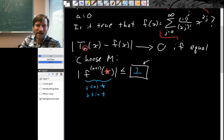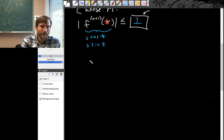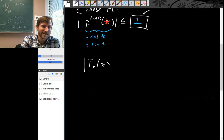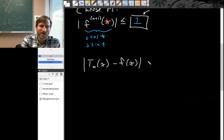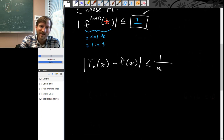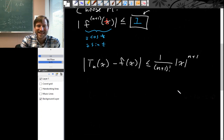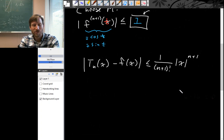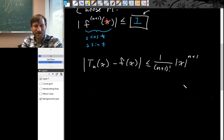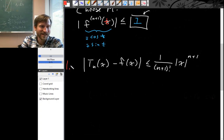Now that we know M, let's write this error bound. The error in the nth Taylor polynomial at x — that's the difference between the Taylor polynomial and the function — is less than or equal to M, which is 1, over (n+1) factorial, times x minus the base point, but the base point is 0, so x minus 0 to the (n+1). And remember, we were going to take the limit of this as n goes to infinity.